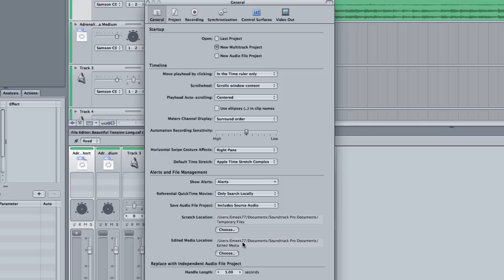Our handle length is how many seconds you want on the beginning and after a clip. And you need at least three seconds of handles if you want to do some good transitions.